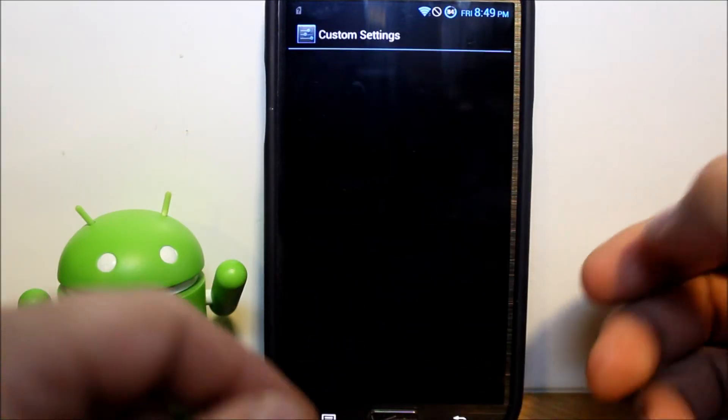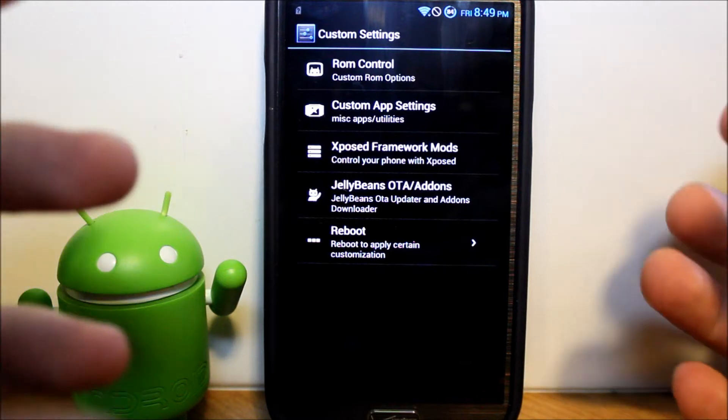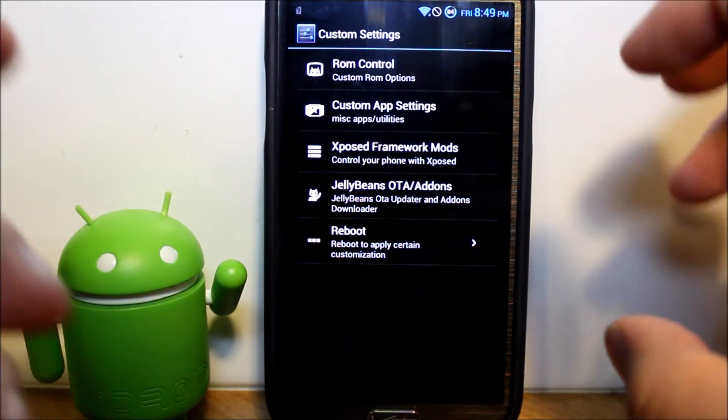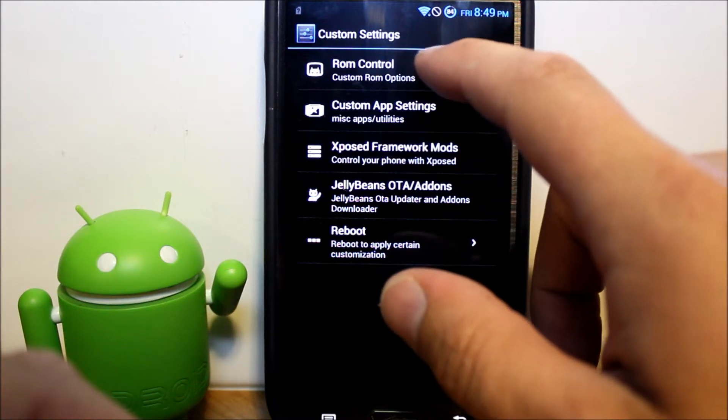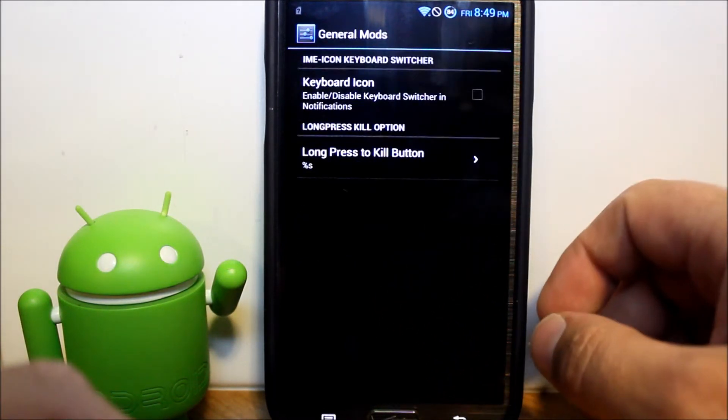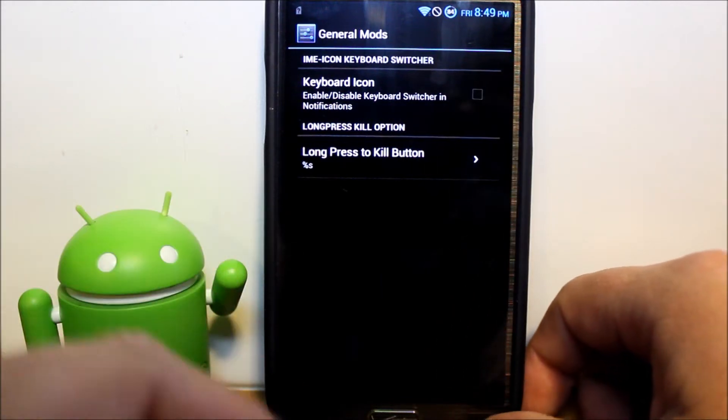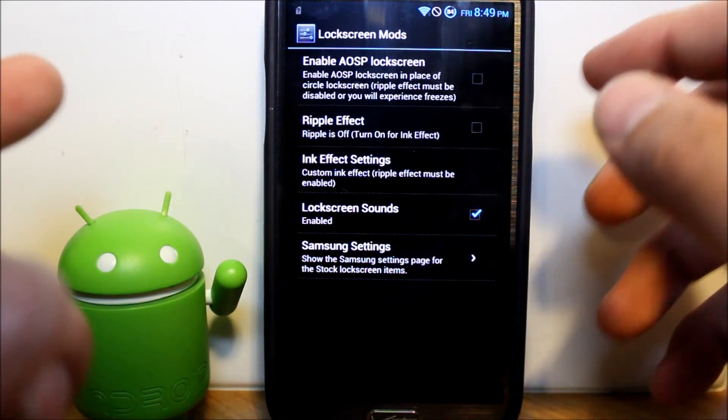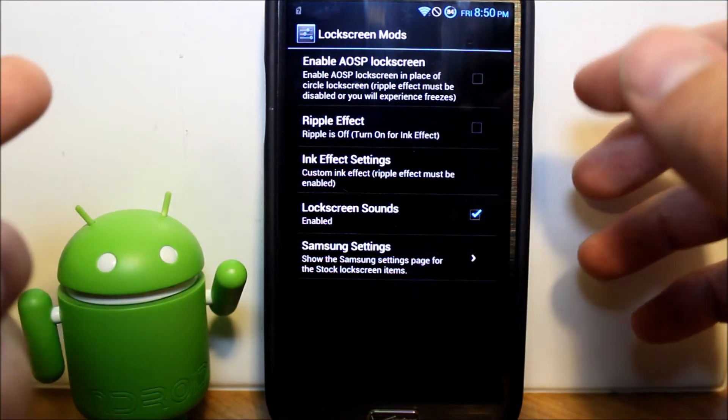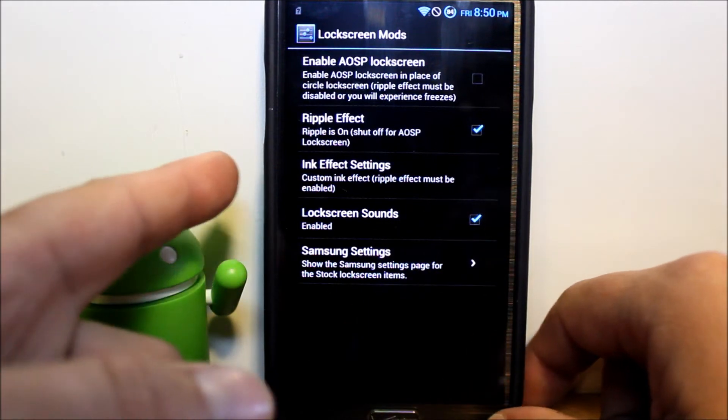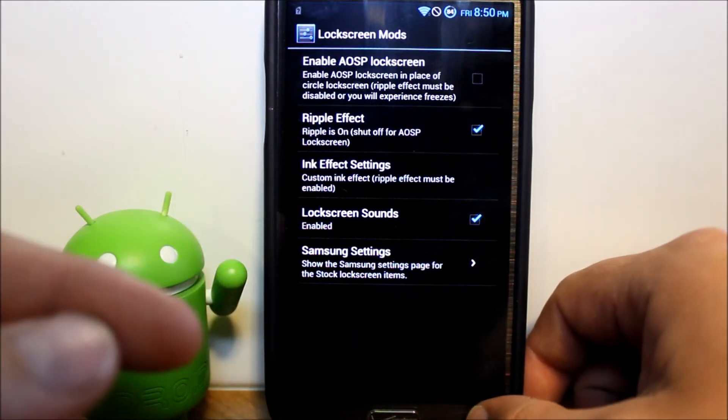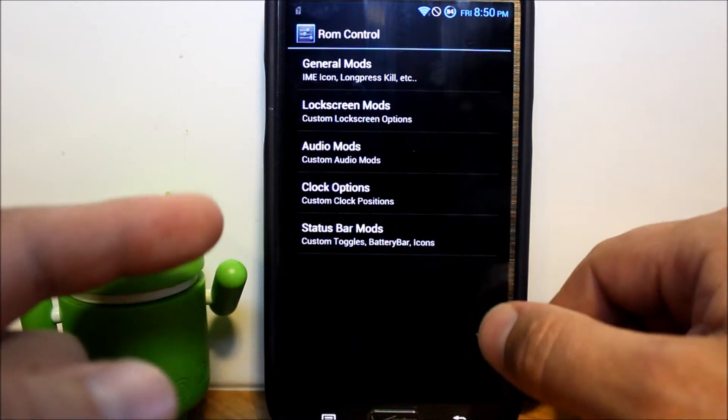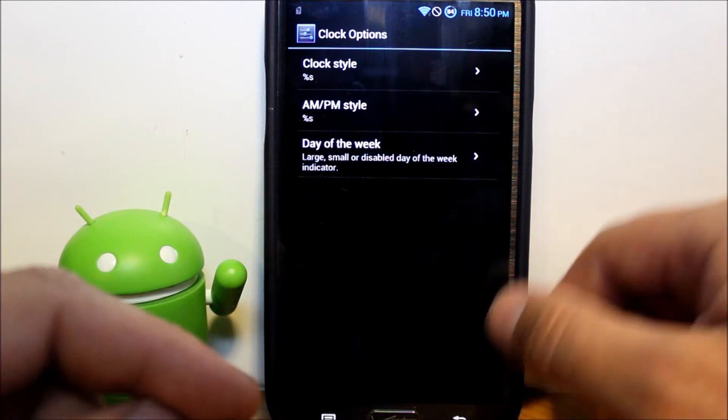Custom settings. This is where you get into all of the fun, really cool modifications you can do in the device. First let's go ahead and go to ROM controls, and we'll do general mods. This has to do with your keyboard and long press kills things. Lock screen mods. Enable AOSP lock screen. Ripple effect. I like the ripple effect on the lock screen. Ink effect settings and Samsung settings. A whole bunch of little stuff you can customize and mod in there.